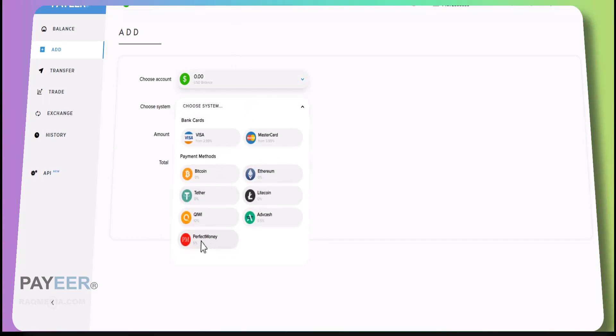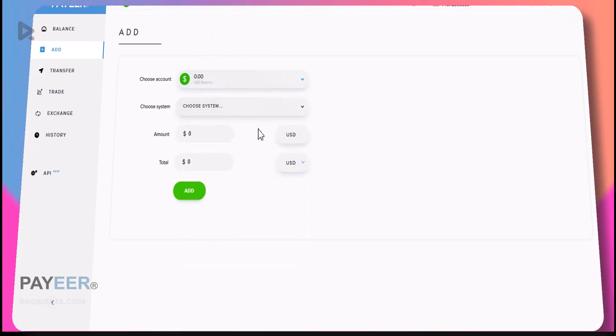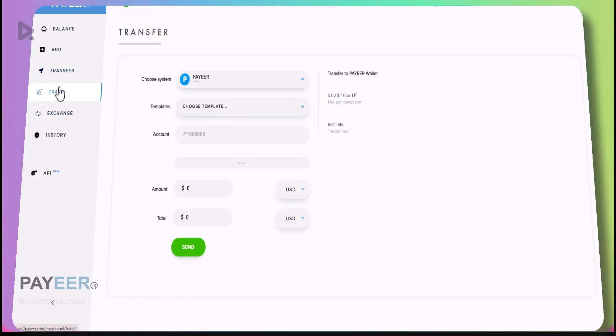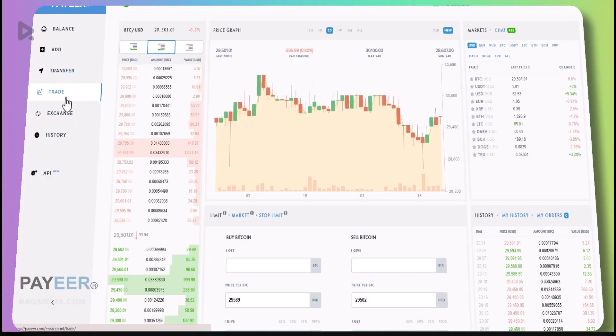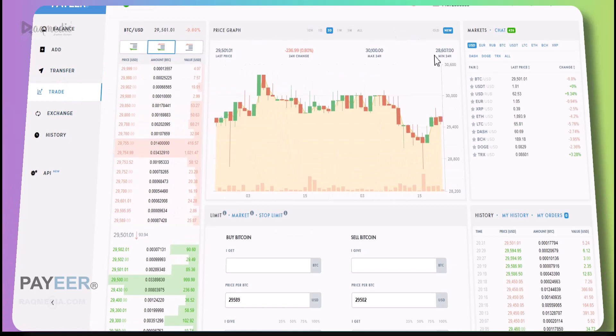Also we have the Perfect Money option, so refer back to our tutorial on how to get your account too. It's very useful to have both accounts, the PAYEER and the Perfect Money. Next we have Transfer to send money with very low fees. You can also Trade, so here we have all the cryptocurrencies.